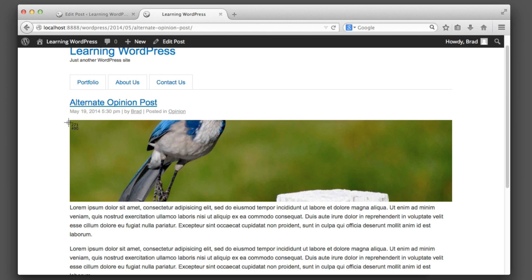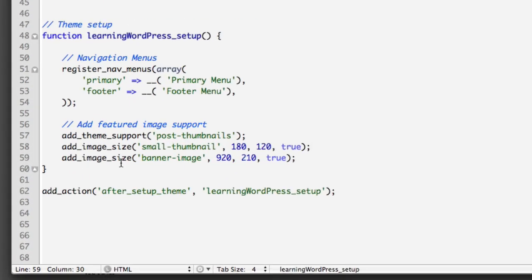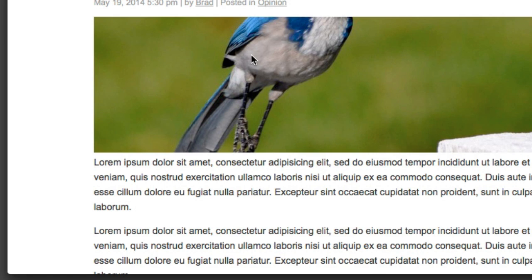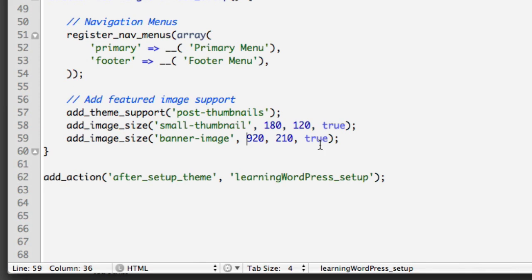However, it cropped out the bird's head, which is important. So now we're going to learn how to specify what portion of the image it should crop. We have two options: number one is with code, and number two is to manually draw a rectangle in the WordPress admin around the part you want to keep. We'll start with the code way. In functions.php where we registered the banner image size, let's set things up so that it crops the top-left portion of the image instead of the vertical center, so we can see the bird's head.